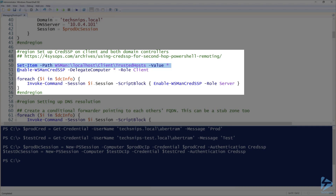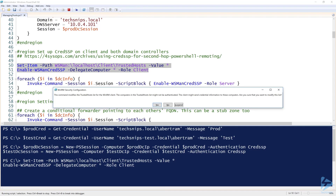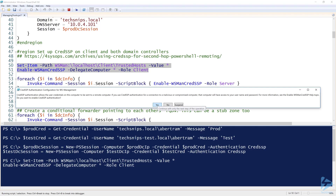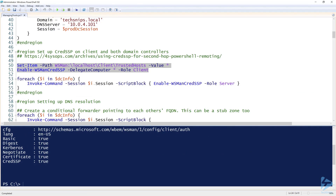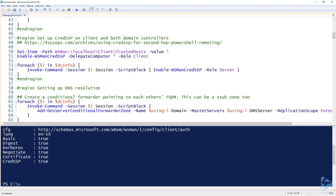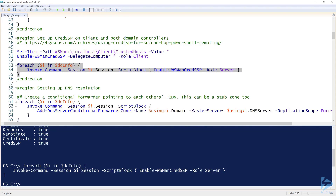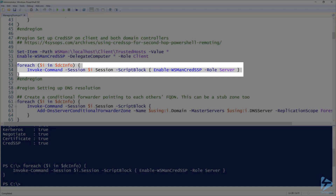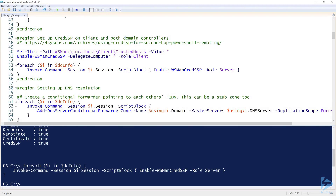CredSSP is set up two ways. You set it up on the client — in this case I can set the trusted hosts to be able to connect to the machines. I'll hit yes to enable WSMAN CredSSP. I've created a link to give you some information on how to do that. Once CredSSP is enabled on the client, I can enable it on each of the domain controllers using a foreach loop.